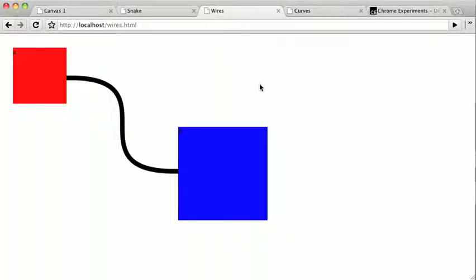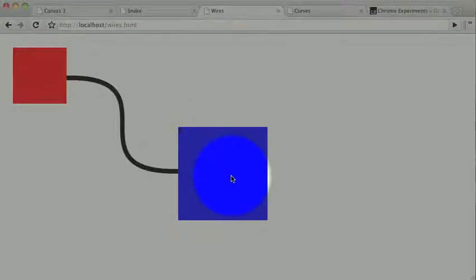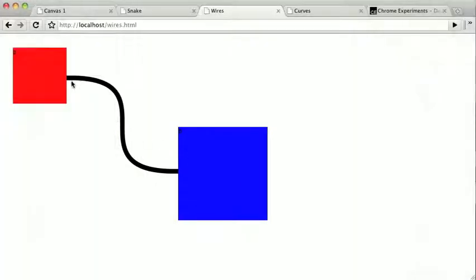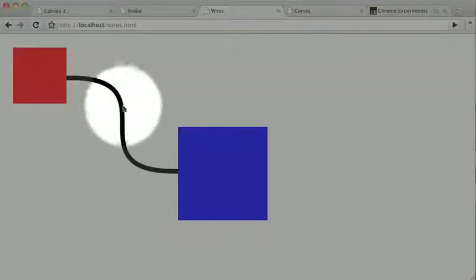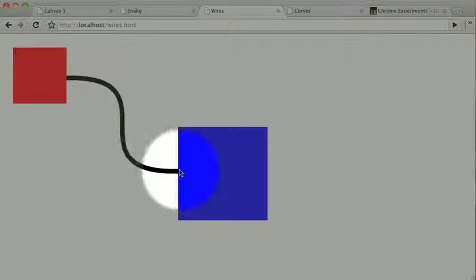We can integrate the Canvas with DOM elements of our page. For instance, this box and this box are both divs, but a transparent Canvas lies between them to draw this curved line connecting them.